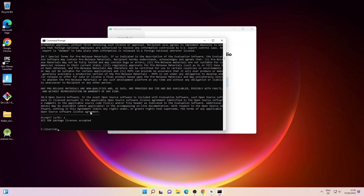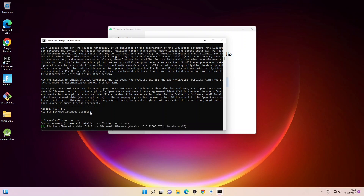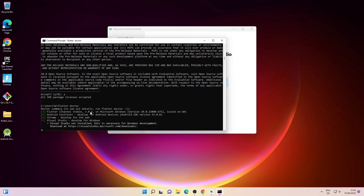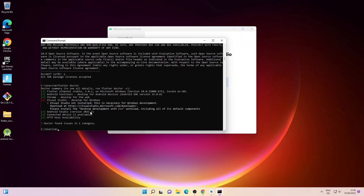Now I'll type flutter doctor again. As you can see, all the issues have been fixed except Visual Studio. So now we'll go ahead and install Visual Studio Code — let me open the browser window.